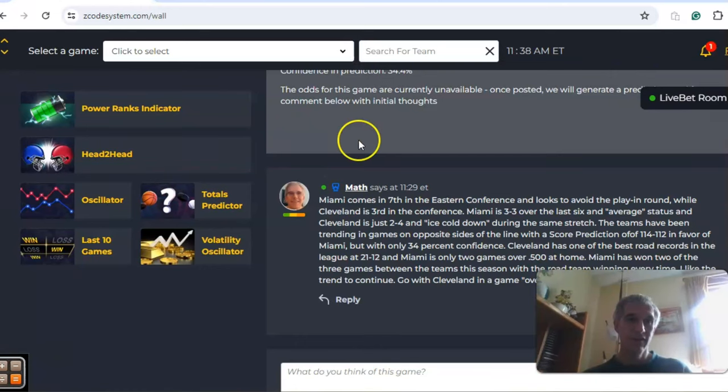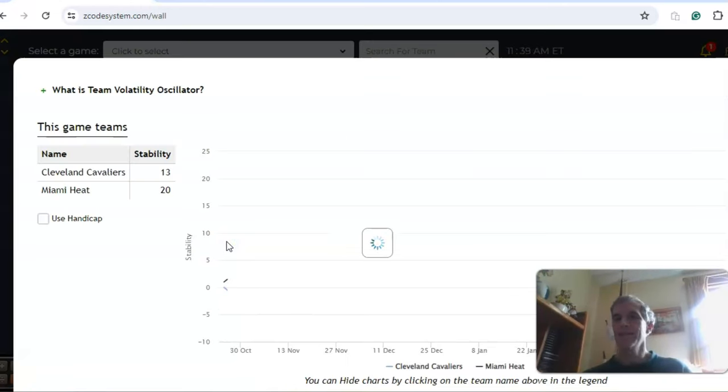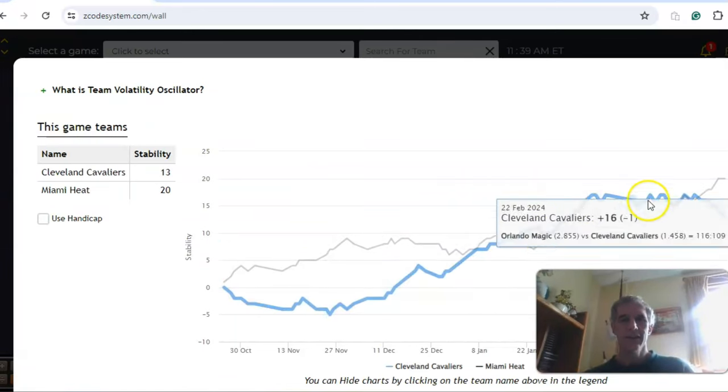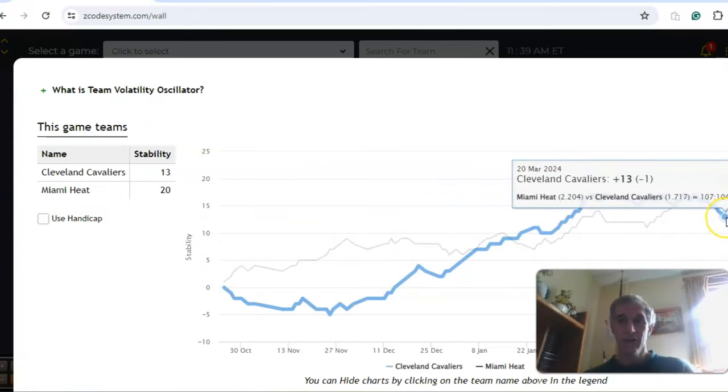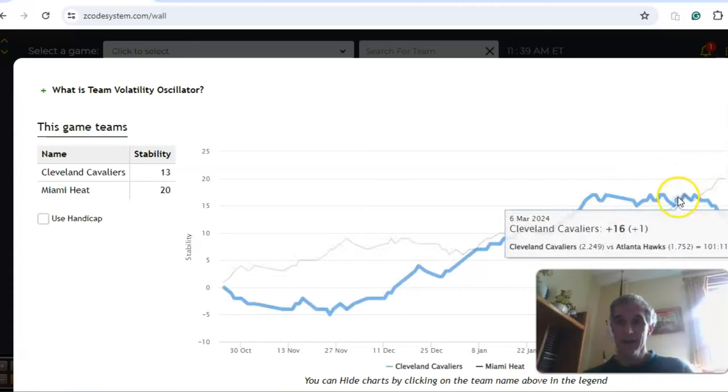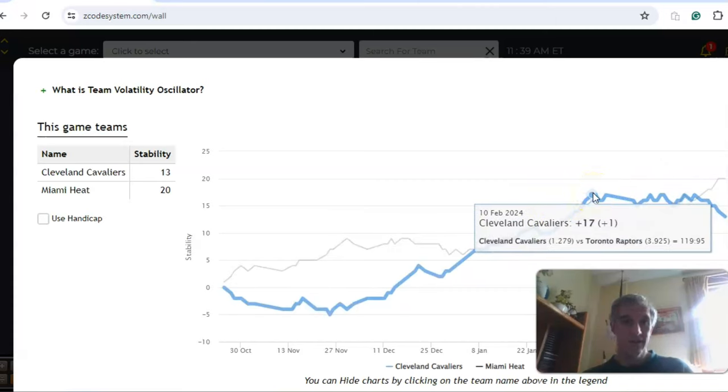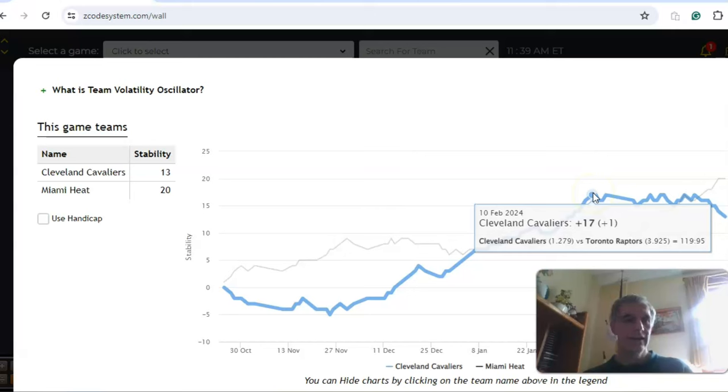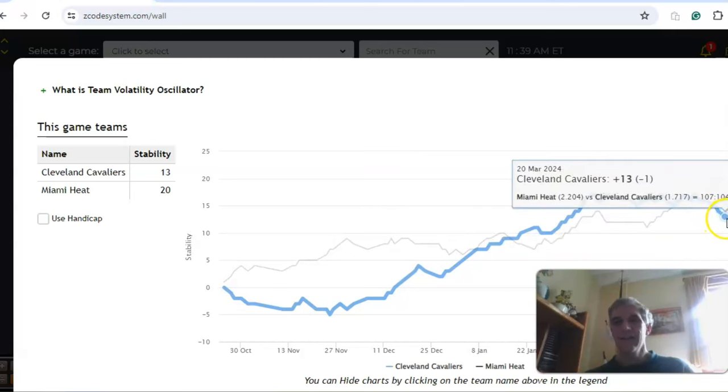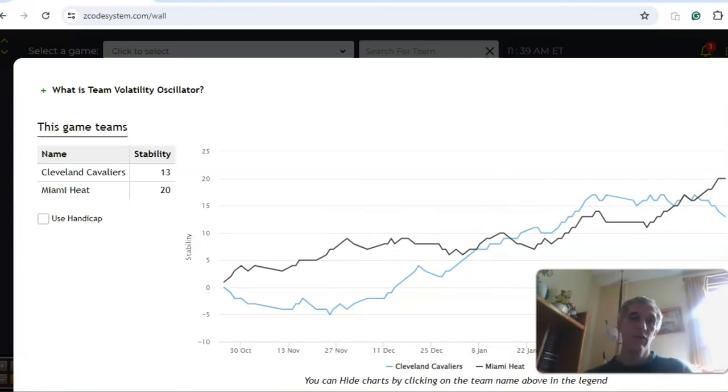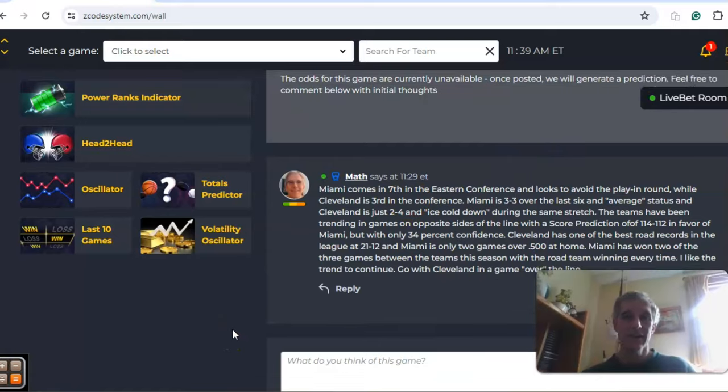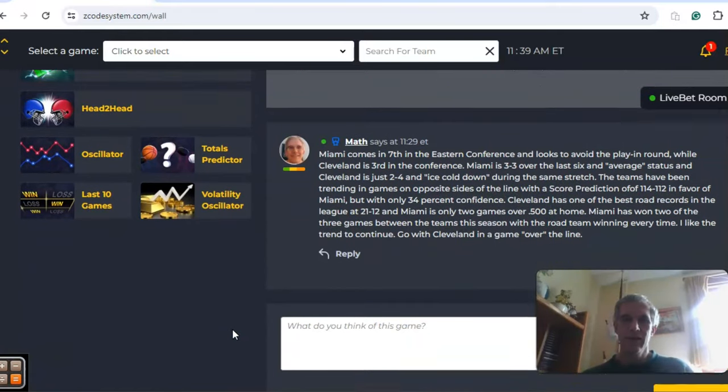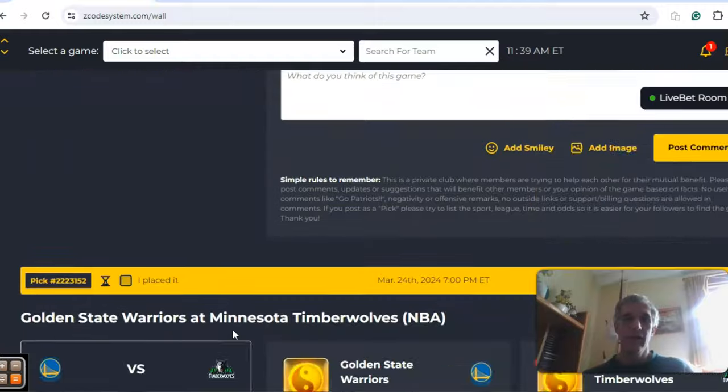The volatility oscillator shows both teams are pretty consistent with regard to their favorite underdog status, although Cleveland has been pretty inconsistent lately. They were at plus 17 back on February the 10th and they are now at 13, about a month and a half later, so they've dipped by four in that category in the last month and a half. So recently they have been very inconsistent. In the end though, I like this one to be a Cleveland win in a game over the line.